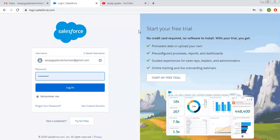Hello friends, I am Sanjay Gupta. I welcome you on Sanjay Gupta Tech School. In this video, I am going to demonstrate how you can create objects, tabs and apps. In this single video, I will be completing all these three parts.